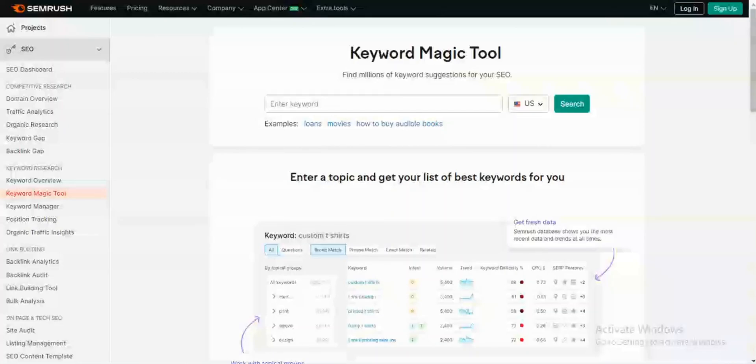Hey everyone, in today's video I'm going to show you how to quickly conduct keyword research in just 5 minutes using some of my favorite tools.